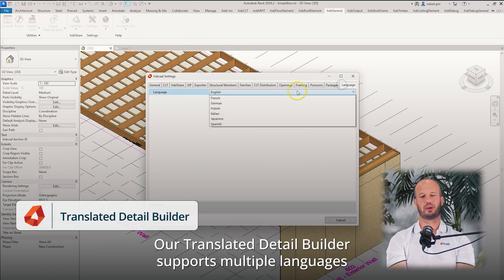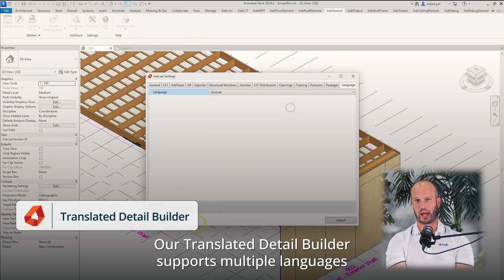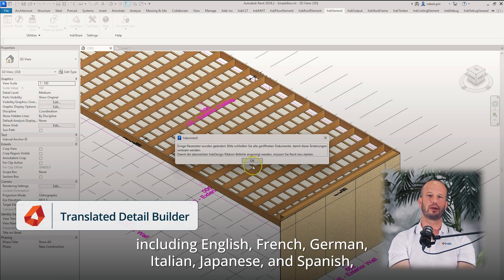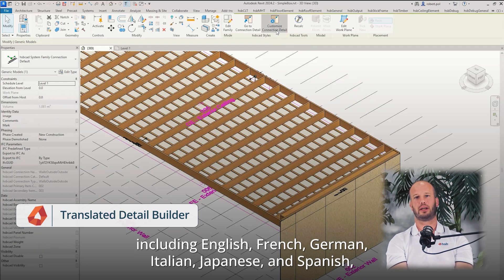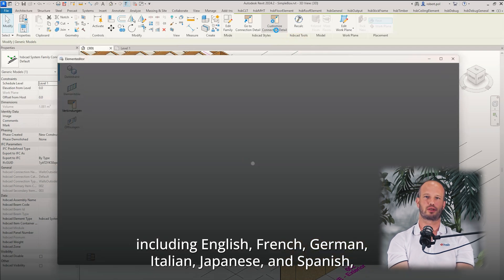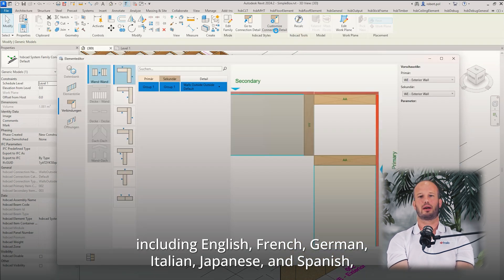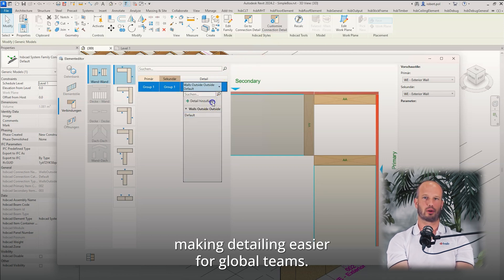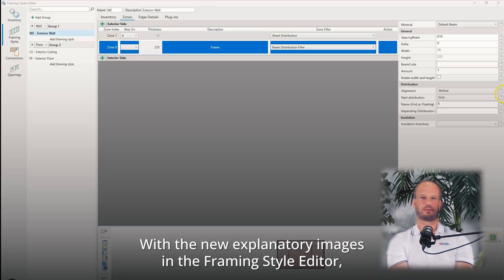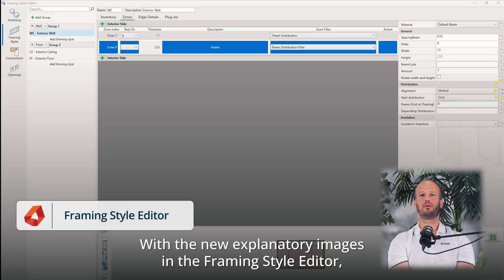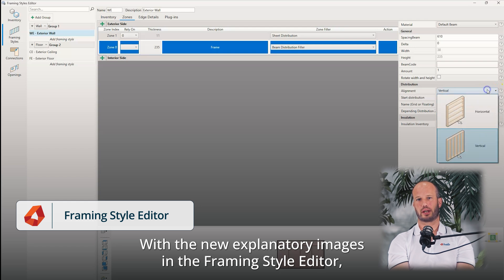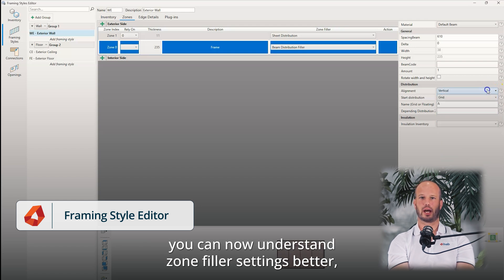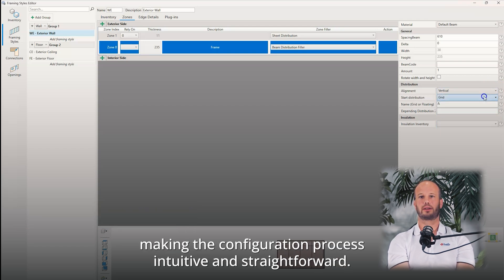Our translated detail builder supports multiple languages, including English, French, German, Italian, Japanese, and Spanish, making detailing easier for global teams. With the new explanatory images in the Framing Style editor, you can now understand zone filler settings better, making the configuration process intuitive and straightforward.